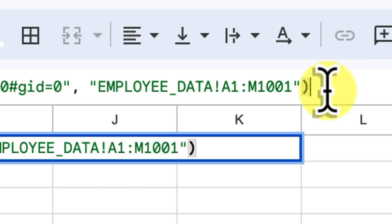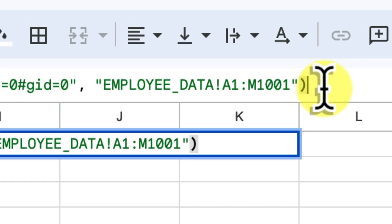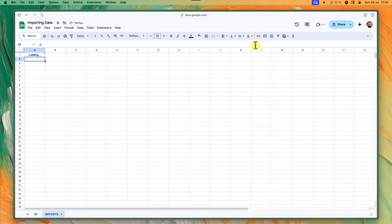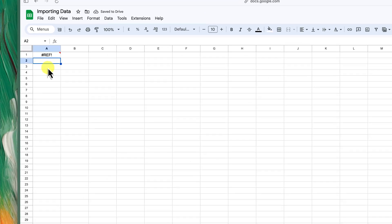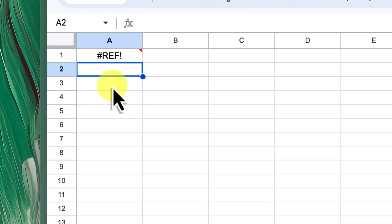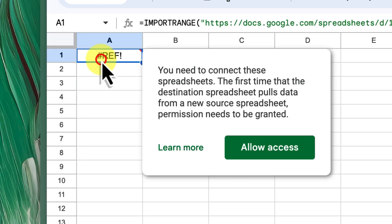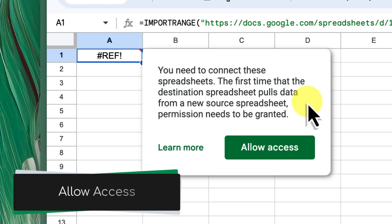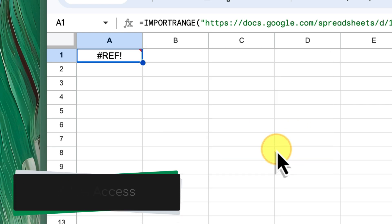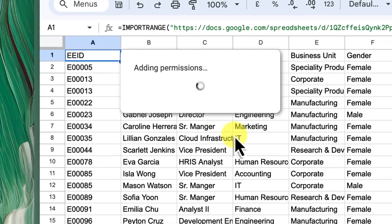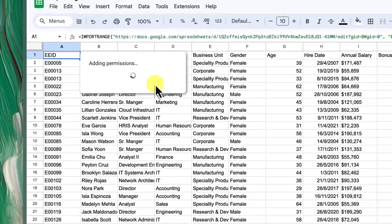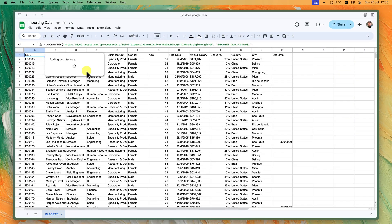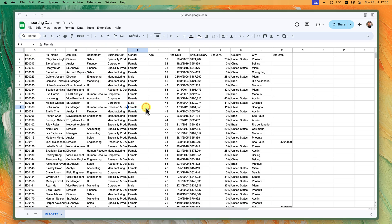And now, we close it all up. So finish the formula with a closing parenthesis and hit enter. Oh no, it looks like we have an issue. But this is actually expected the first time around. It's the last step of allowing access to the linked file. This is only required the first time you try to import. And presto, you should see the data magically appear in your destination sheet.